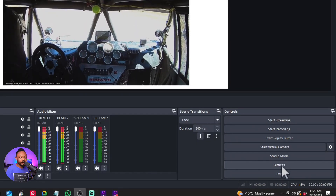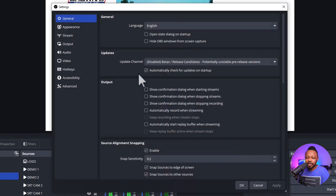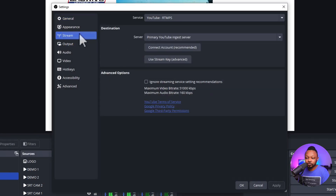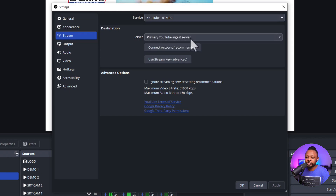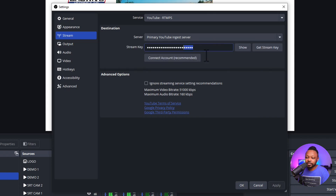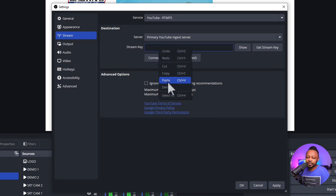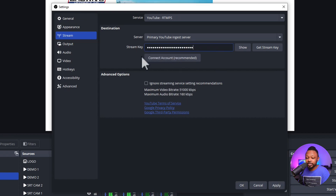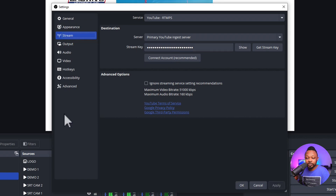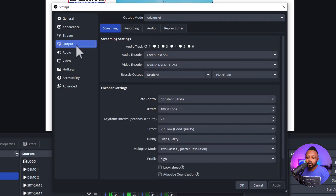Go to OBS, open Settings, and go to the Stream section. Set Service to RTMPS YouTube, Server to Primary YouTube Ingest Server, and use Stream Key. Delete whatever is already in the stream key field and paste the stream key you just copied from YouTube. Hit Apply, but don't close yet.